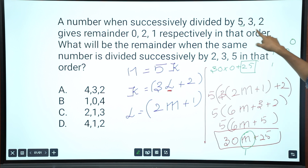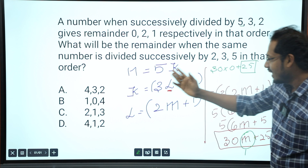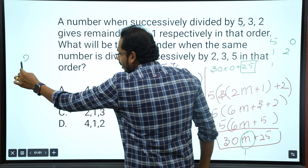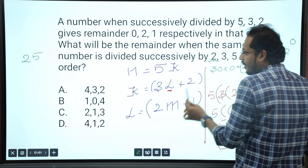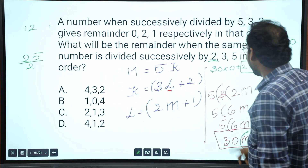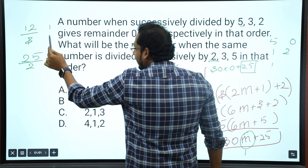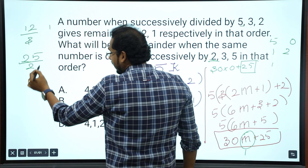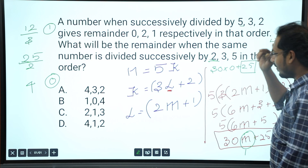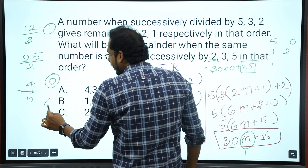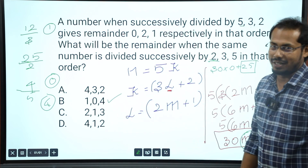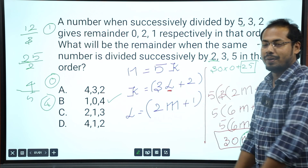So the number is 55. Check the number 55: divide by 2 — quotient 27, remainder 1. Divide 27 by 3 — 9 times, remainder 0. Divide 9 by 5 — remainder 4. So the answer is 1, 0, 4. You can solve it this way and it will be very easy. Clear?